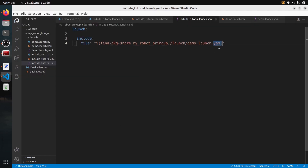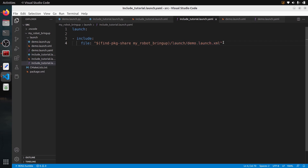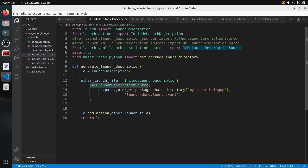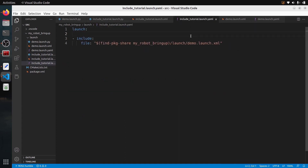If you want to include a Python launch file from YAML you just provide the path to the Python file; for XML just change the extension to .xml. As you can see, including a launch file in XML and YAML is super easy and much easier than with Python. The tricky part is that for advanced features you might have to use Python, as XML and YAML are a bit more limited — but in 95% of cases XML and YAML are completely fine.